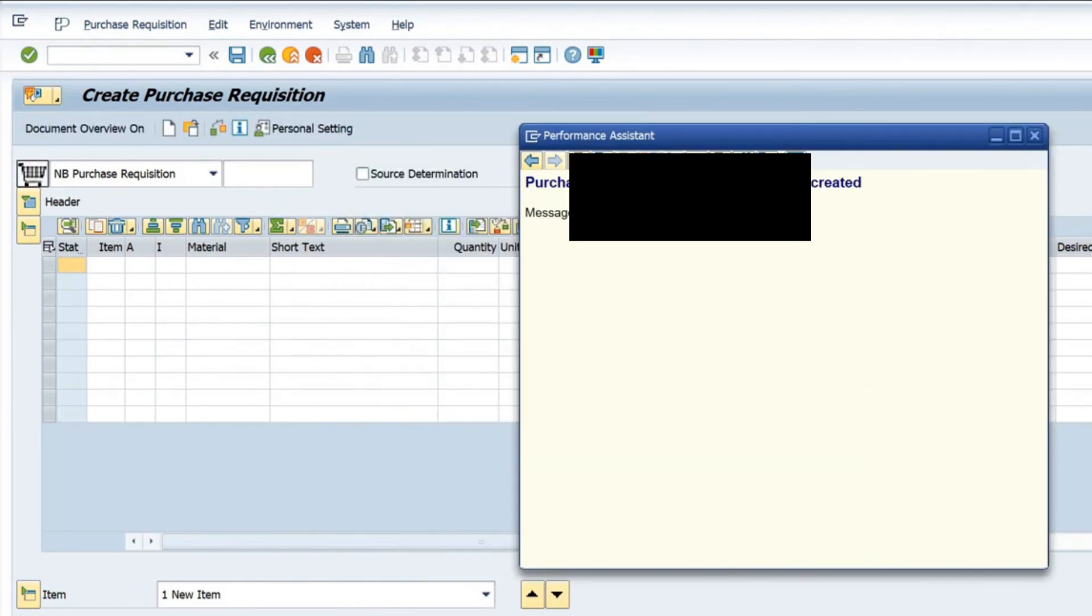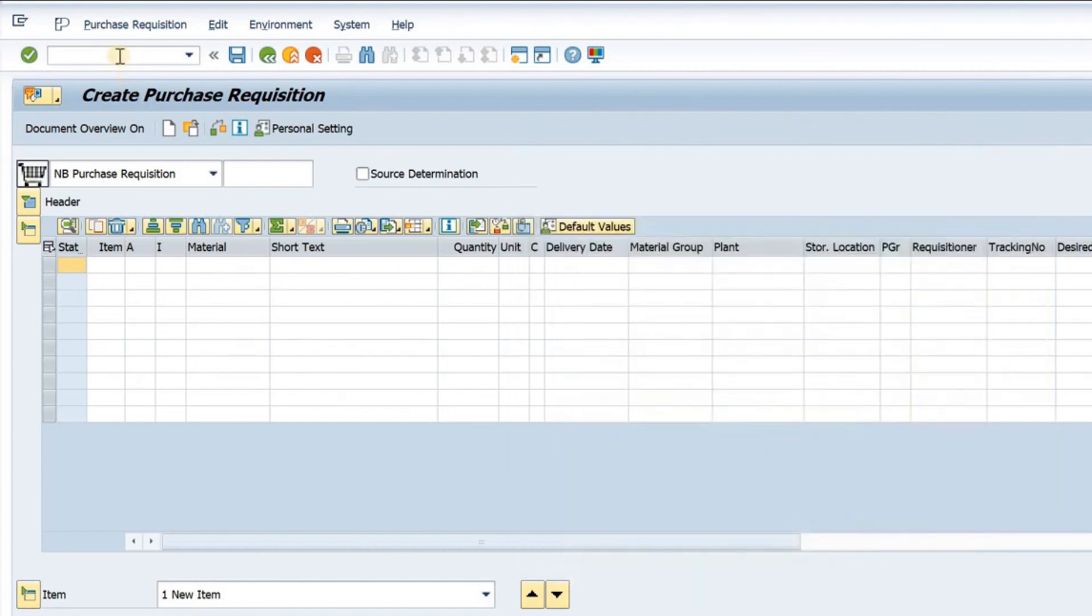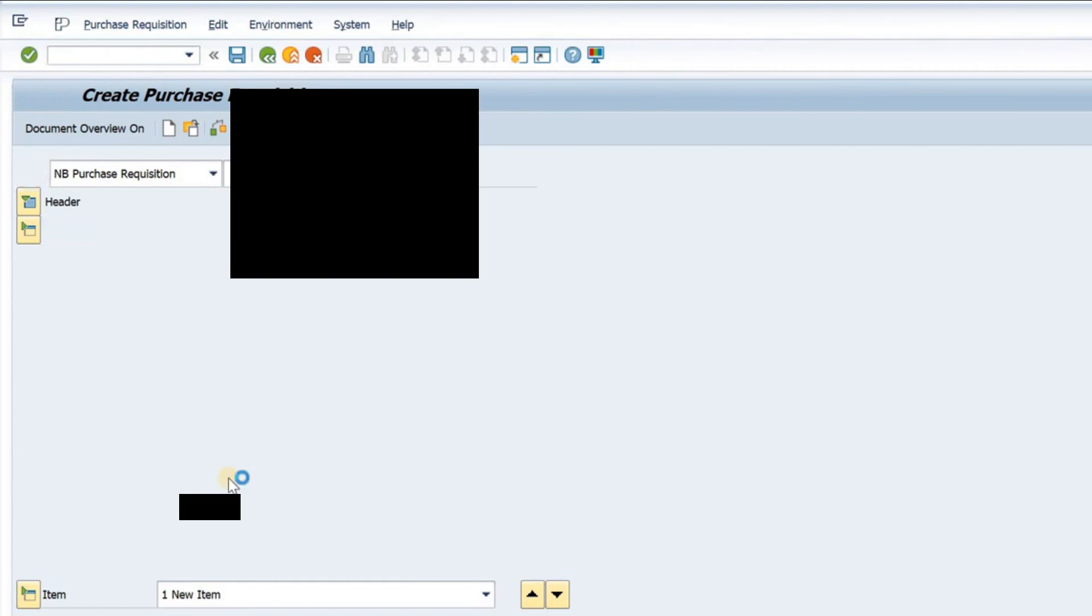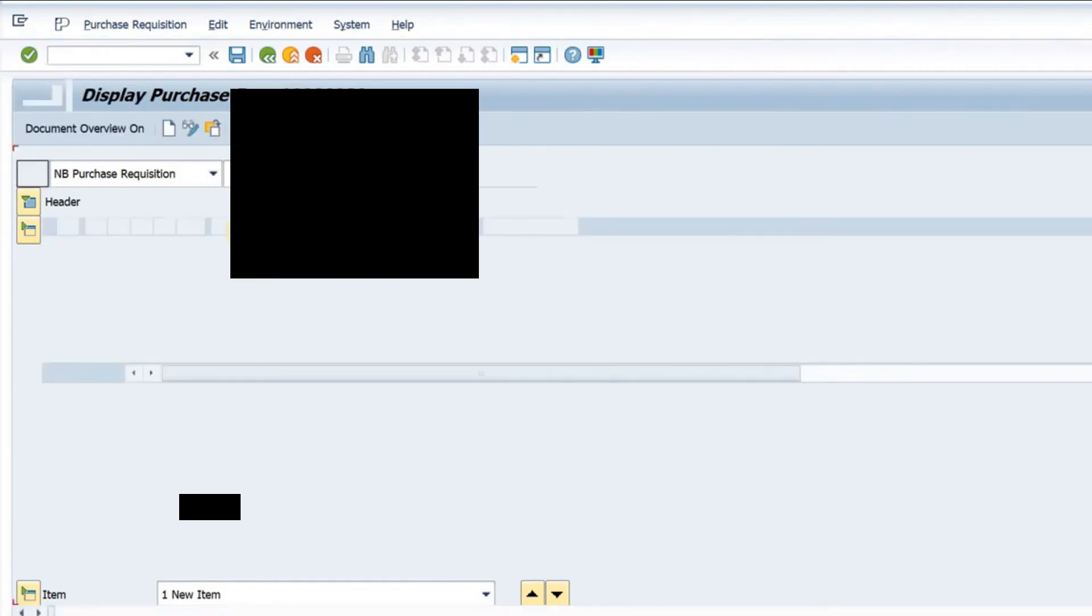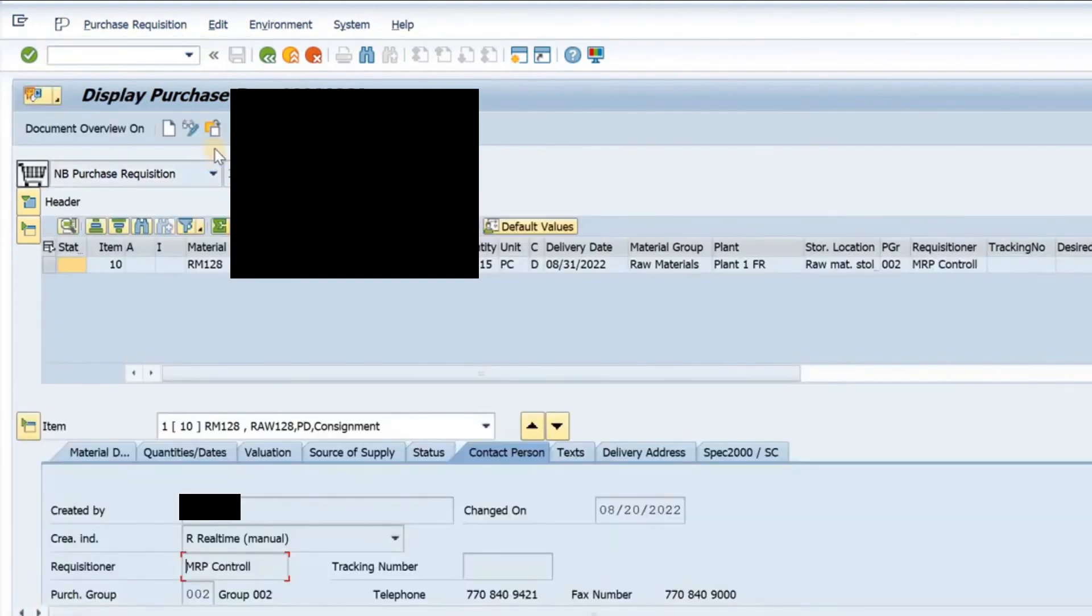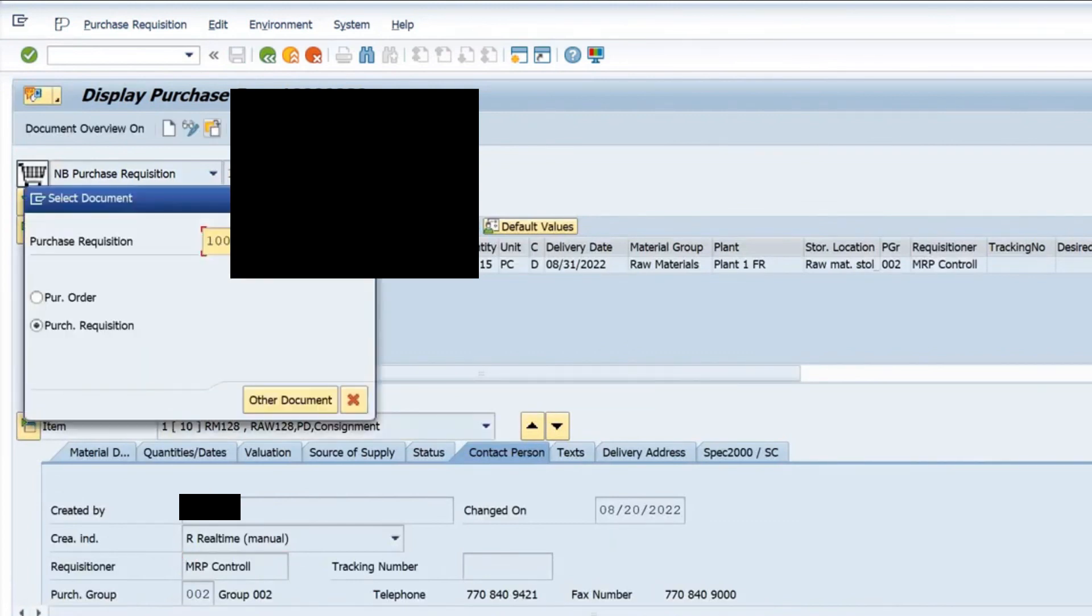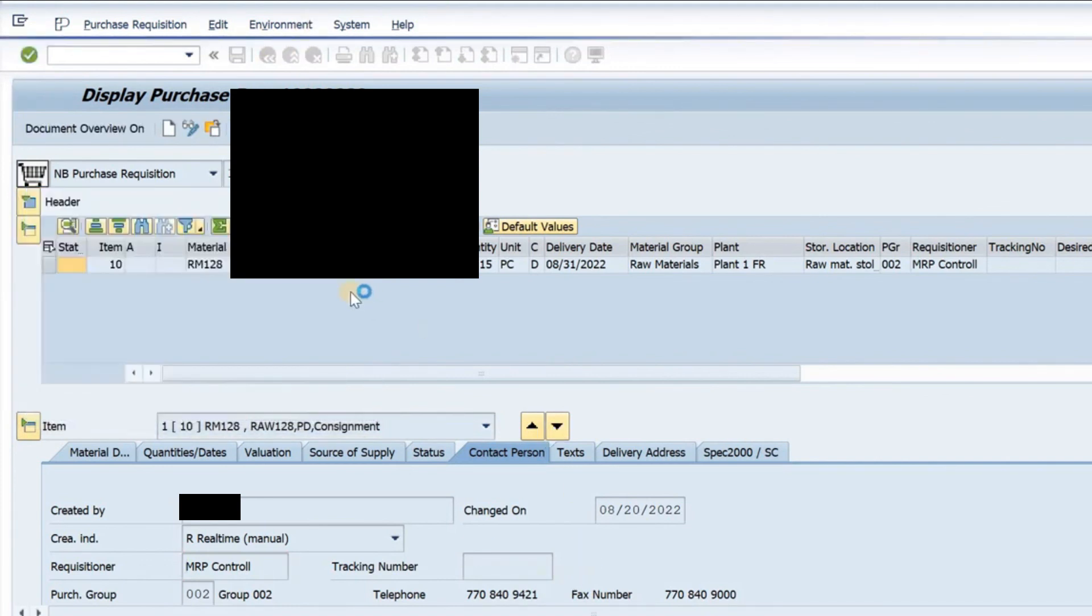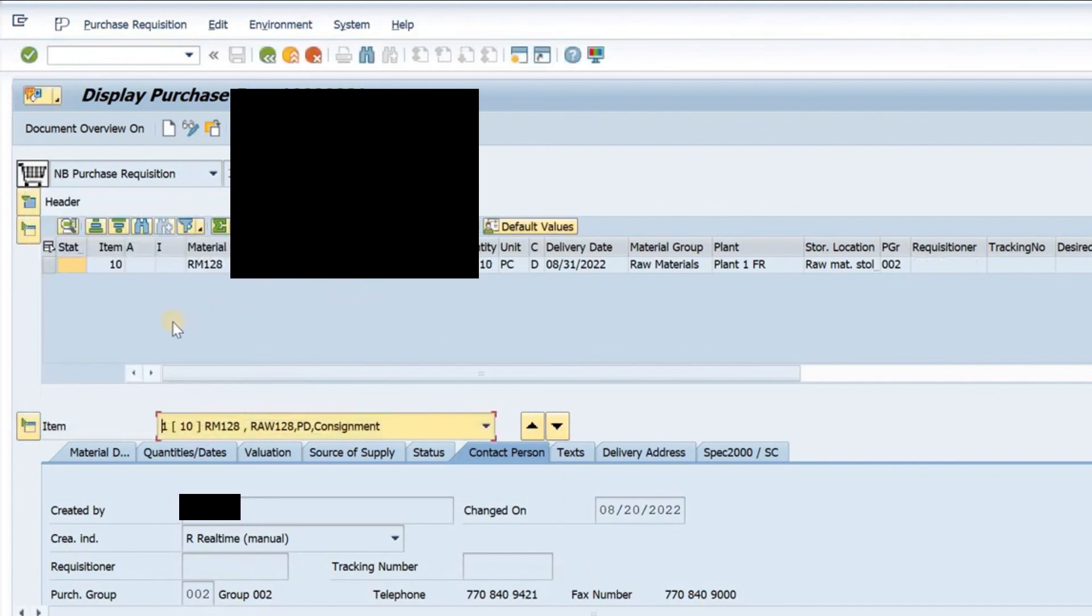Now, if I want to display information, I can copy this here and I can go to this T code. The T code is slash N M E 53 N. Once I go there, I will paste the details here.